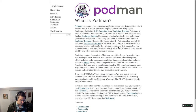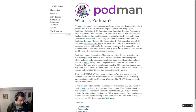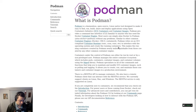Containers under the control of Podman can either be run by root or by a non-privileged user. Podman manages the entire container ecosystem, which includes pods, containers, container images and container volumes using the libpod library.